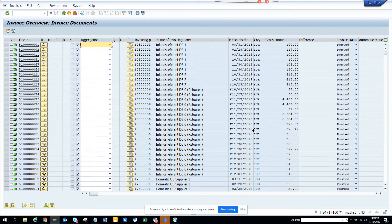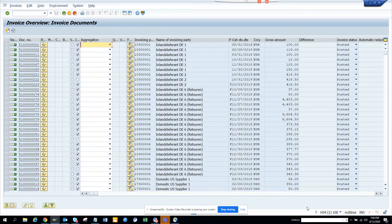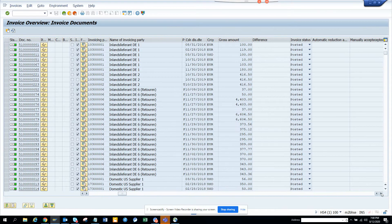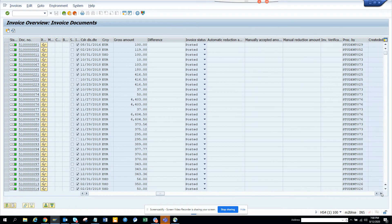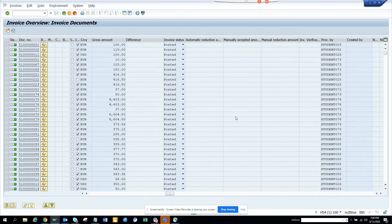Then you have the name of the invoice, name of the vendor, the amount, and all those things. So you have posted.